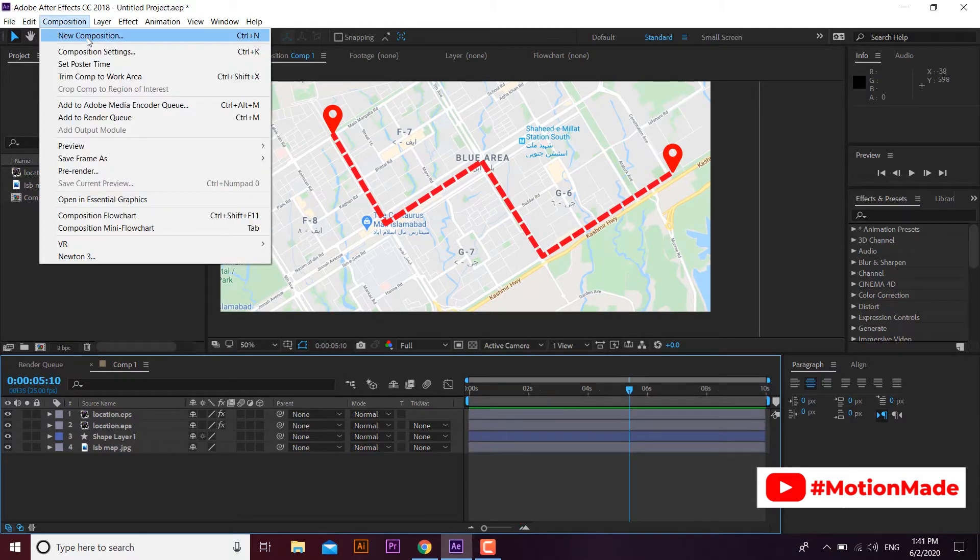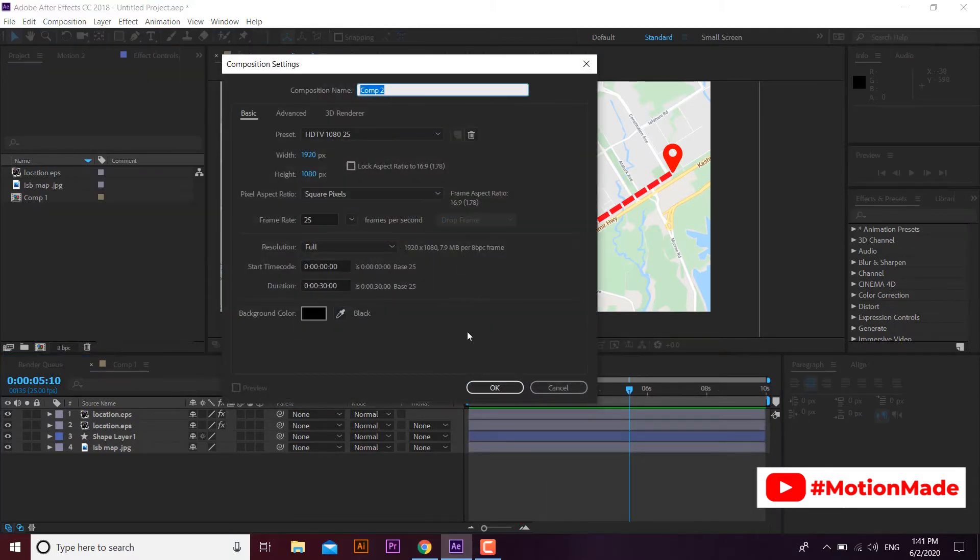Let's start to make this. Create a 10 seconds composition with HD resolution settings.